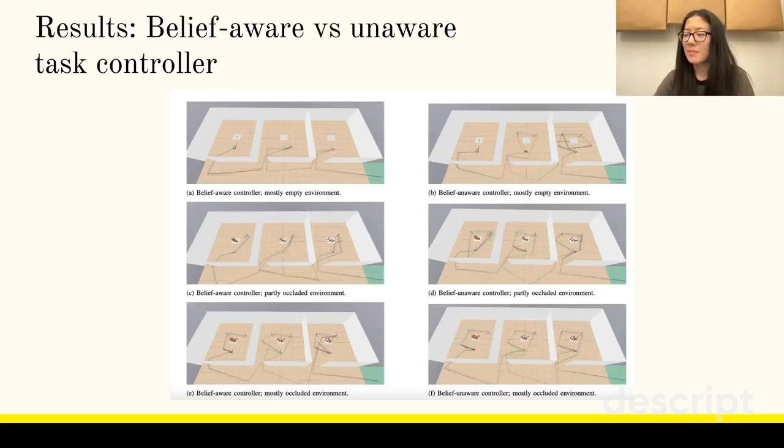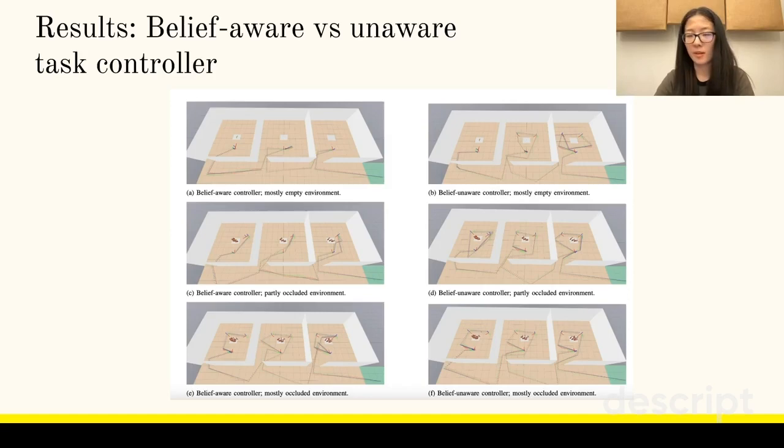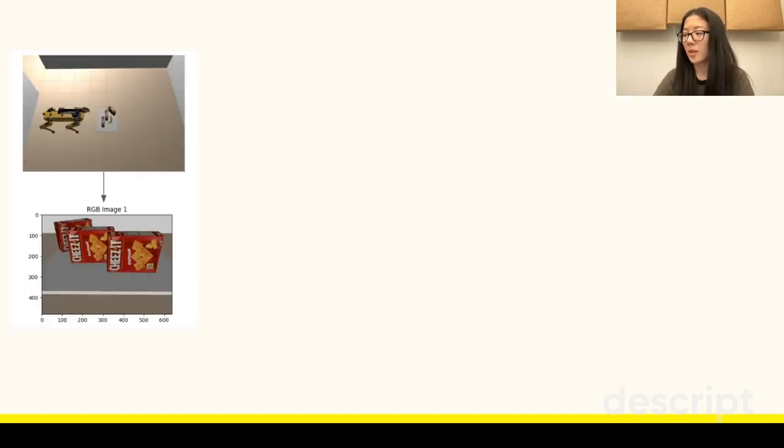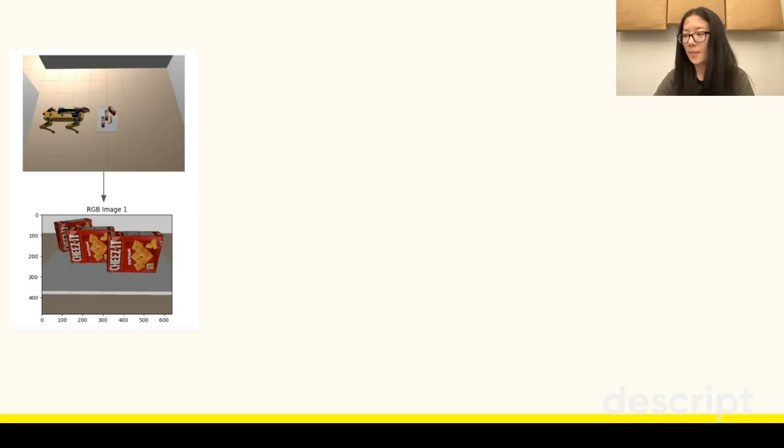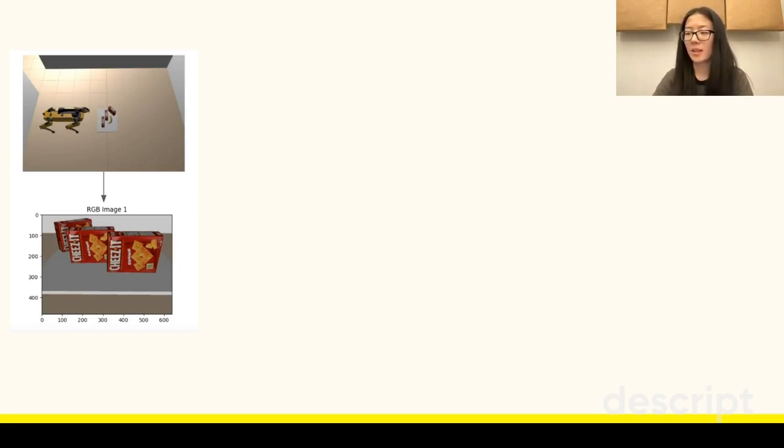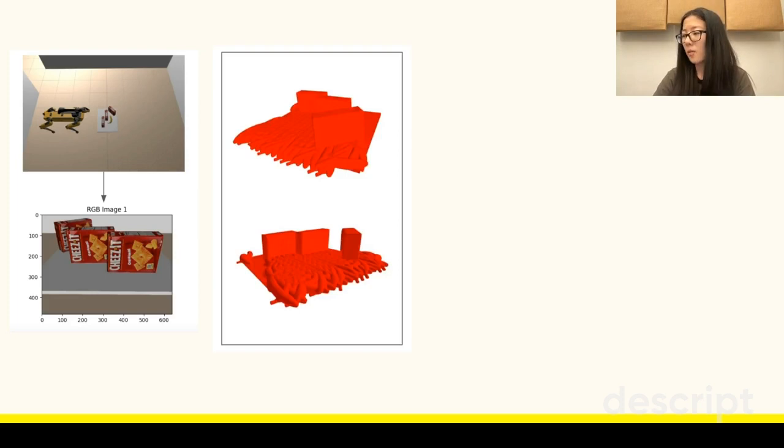Here is an example of how belief awareness allows Sponana to make better decisions about how to explore the environment. Upon entering the room, Spot goes to the vantage point near the door and looks at the table, receiving an image like this. Its probabilistic perception system generates a belief state like this. We show the belief state here rendered from two viewpoints.